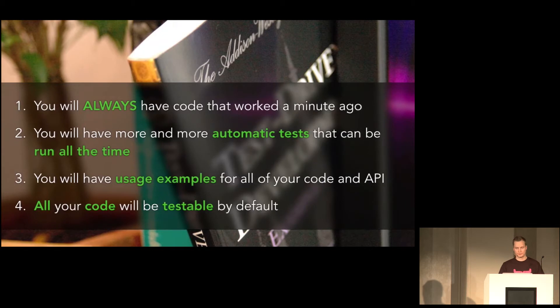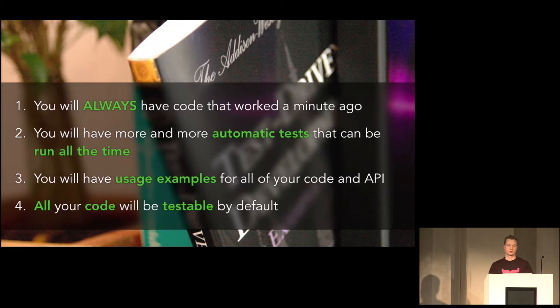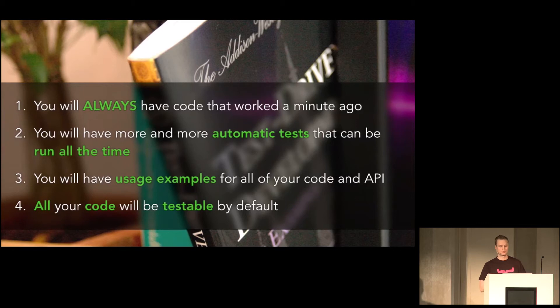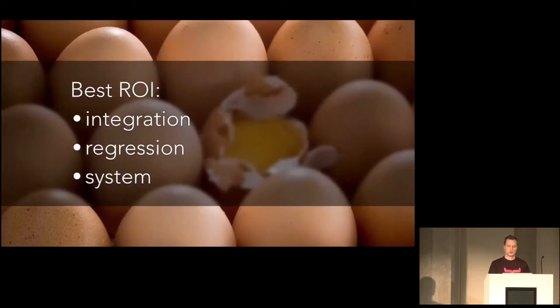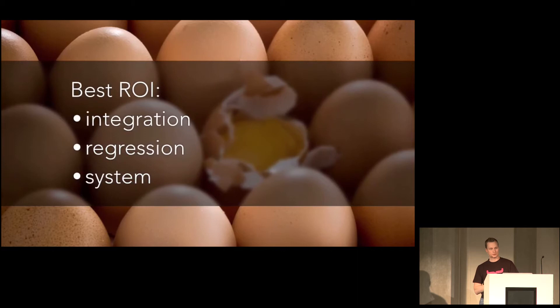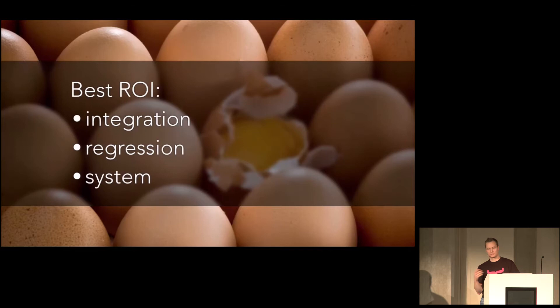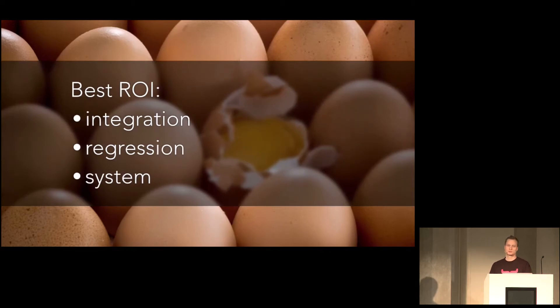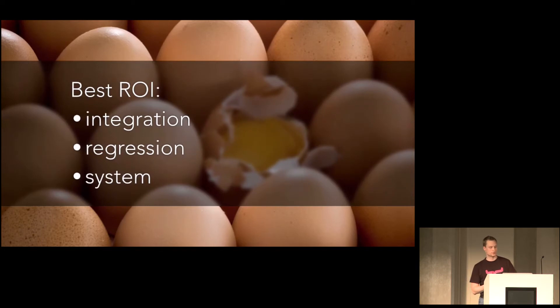But don't sweat it if TDD doesn't work for you or if you don't like it or if it seems over the top, it sometimes is. Because the best return on your investment is to focus on integration testing, regression testing and system testing.